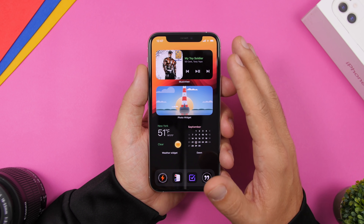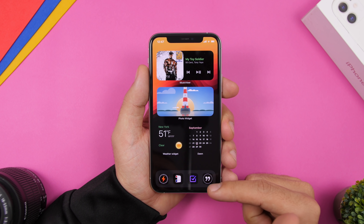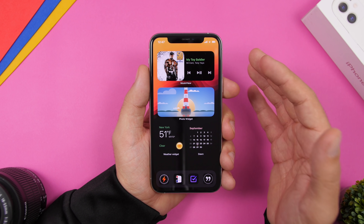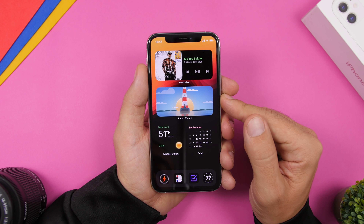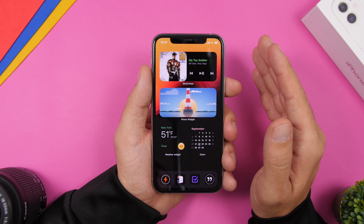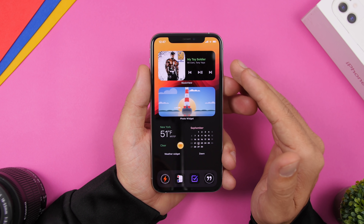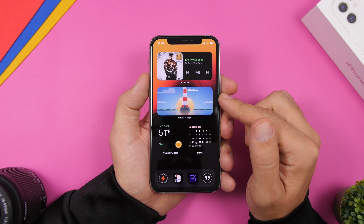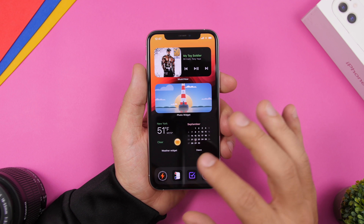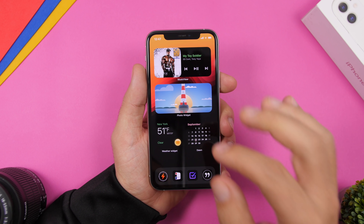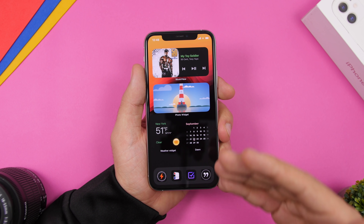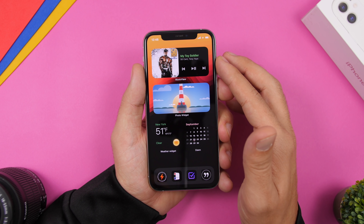Moving on to the next setup — for this one I've only used widgets on the home screen with no apps besides those on the dock. At the top is Music View, which shows the songs you're playing on Spotify. Then there's Photo Widget, an app that lets you add a widget displaying photos from your gallery — you can pick up to 30 photos and set the interval for how fast they change. At the bottom, where the wallpaper is dark, I have a weather widget and a Down calendar widget.